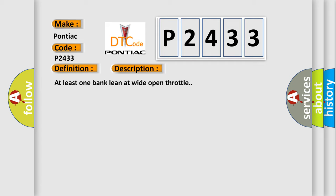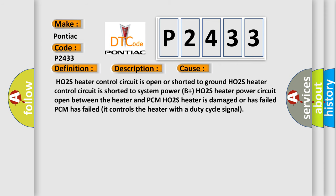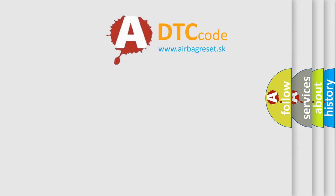This diagnostic error occurs most often in these cases: HO2S heater control circuit is open or shorted to ground, HO2S heater control circuit is shorted to system power B plus, HO2S heater power circuit open between the heater and PCM, HO2S heater is damaged or has failed, or PCM has failed. It controls the heater with a duty cycle signal.